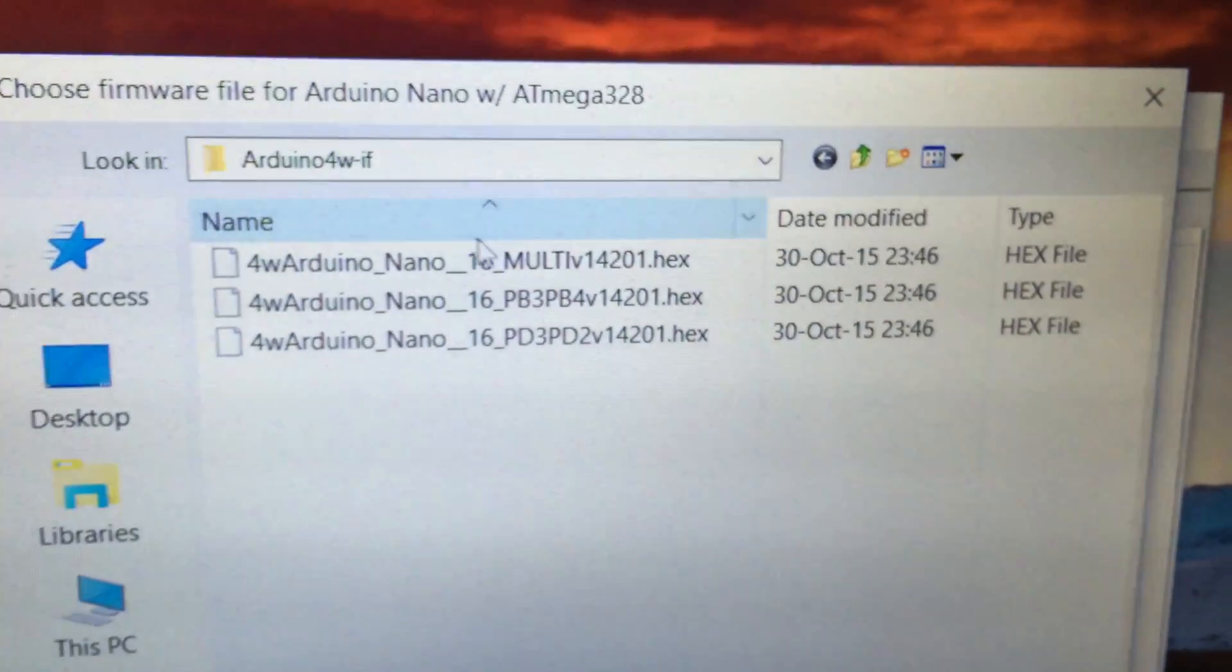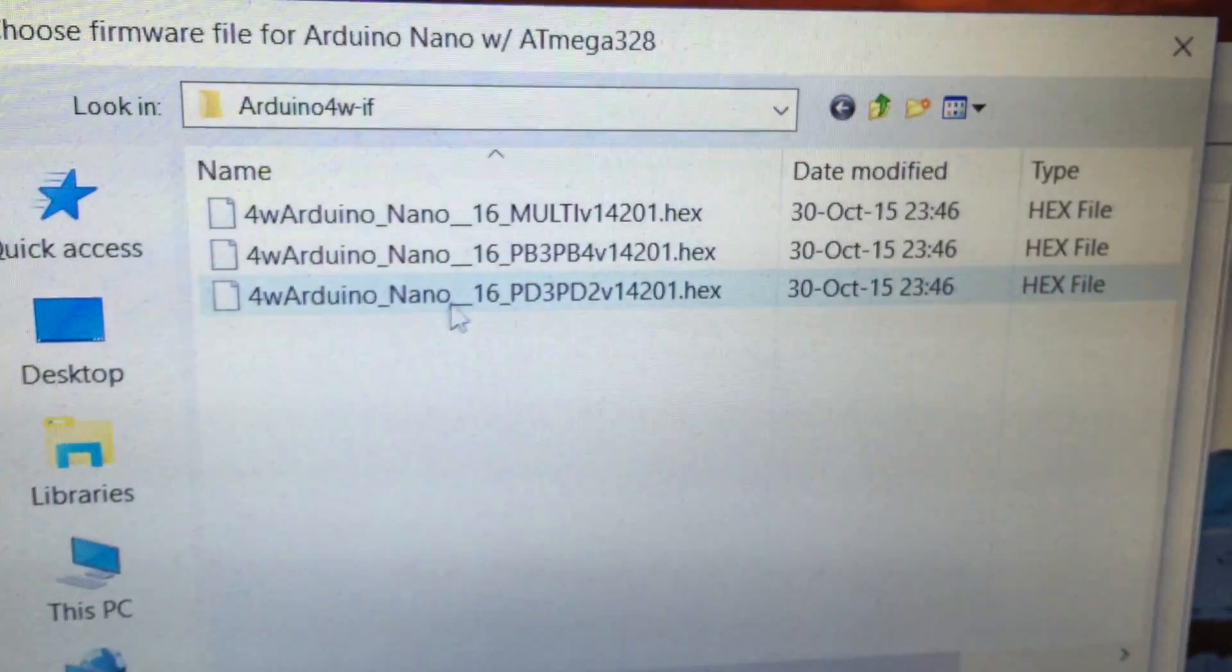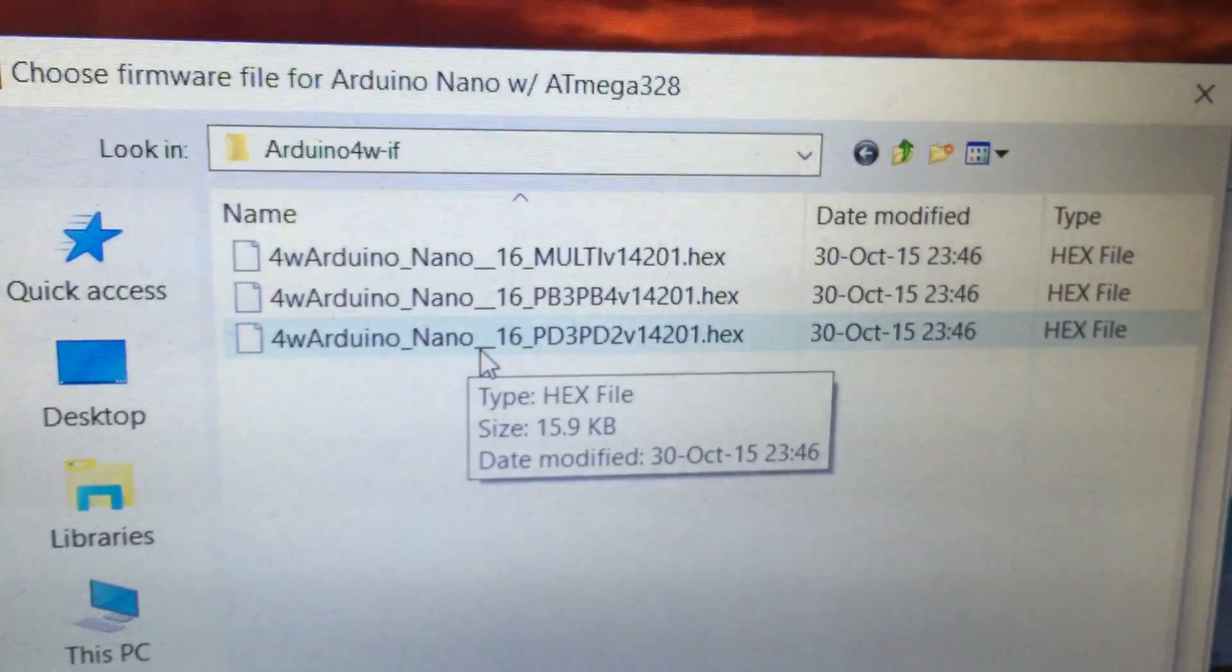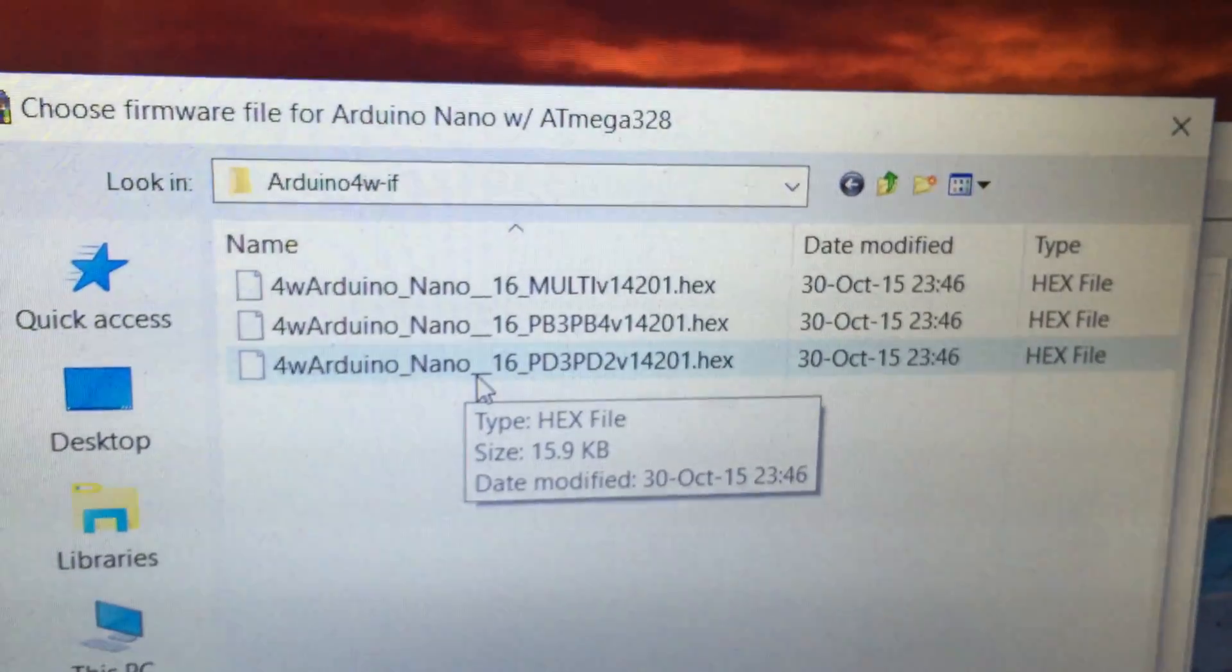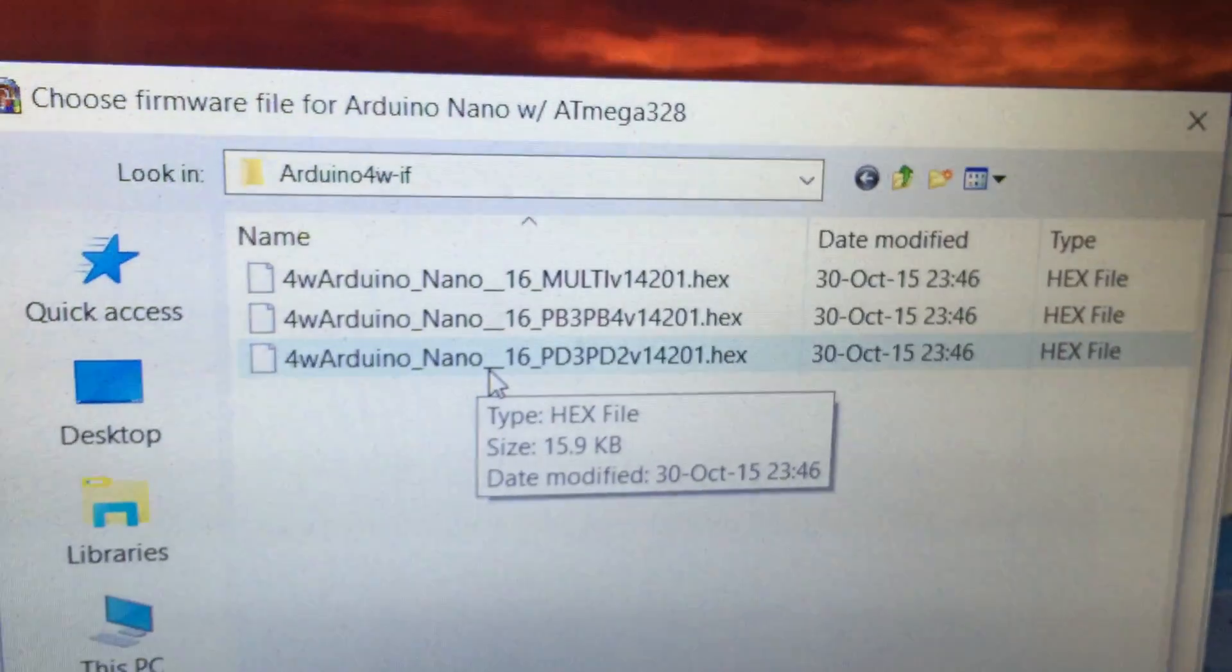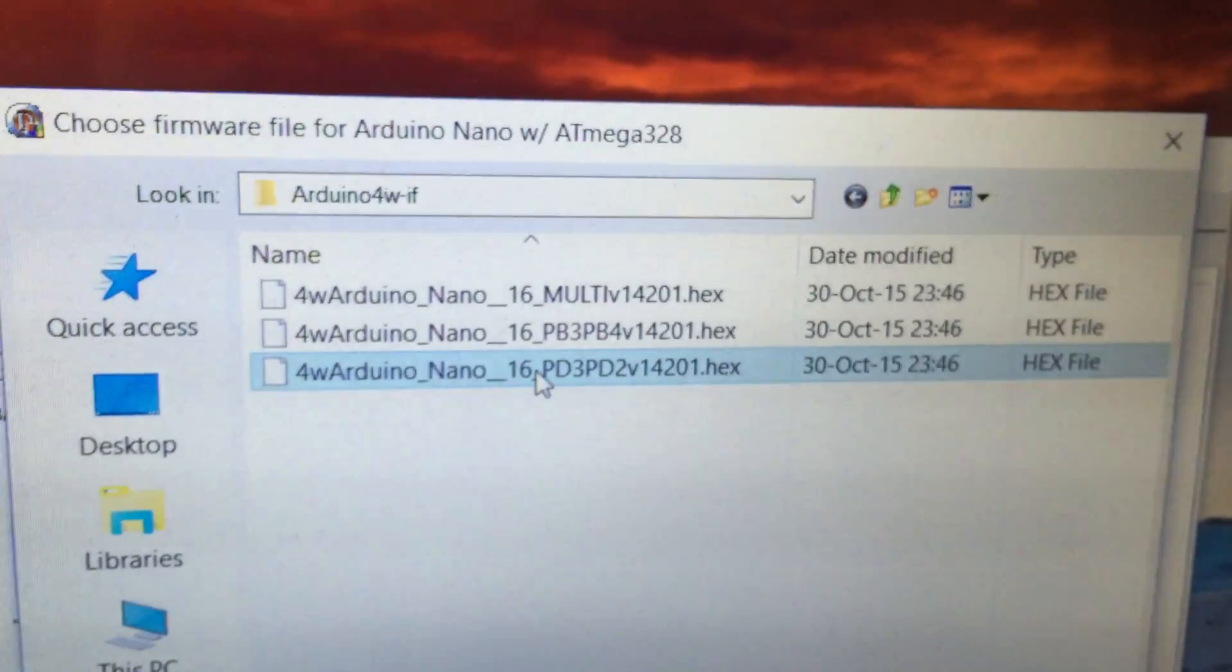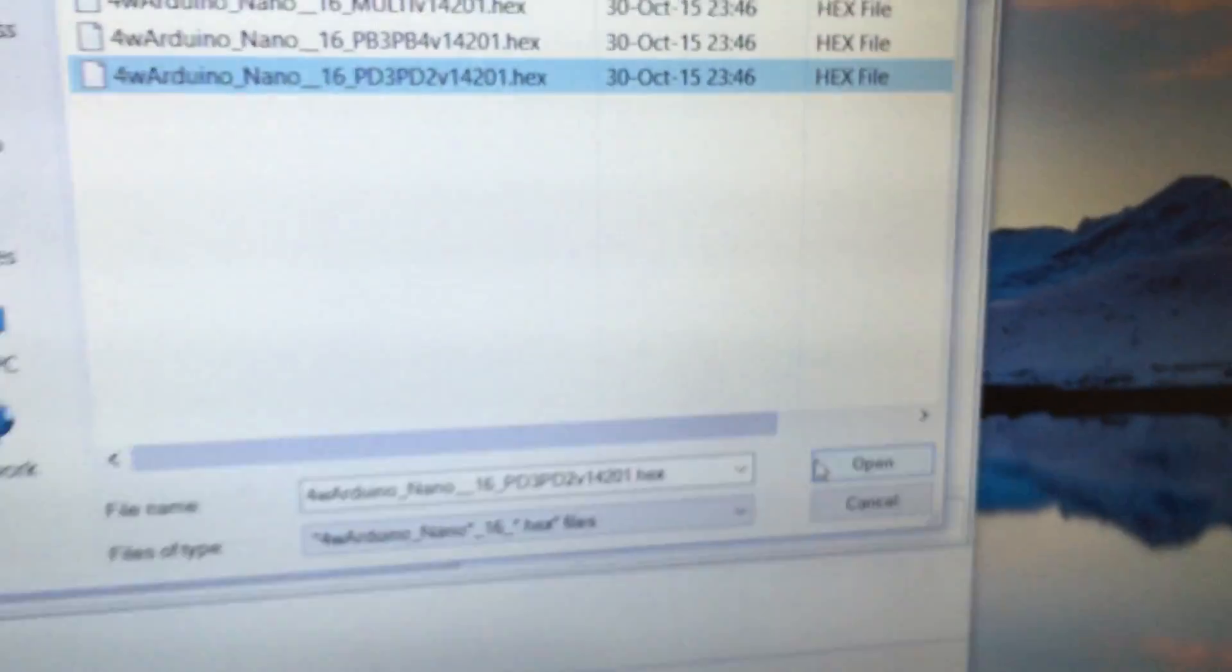Now the file you want is this bottom one. One that says 16pd3pd2 version 1.4201. So click on that. And then we'll go open.